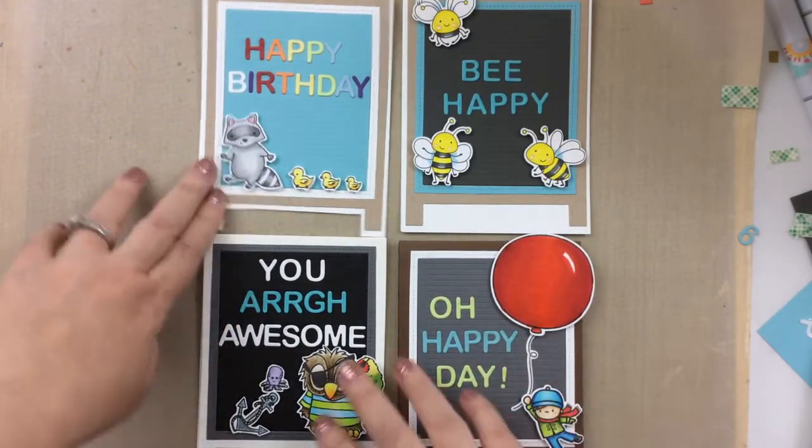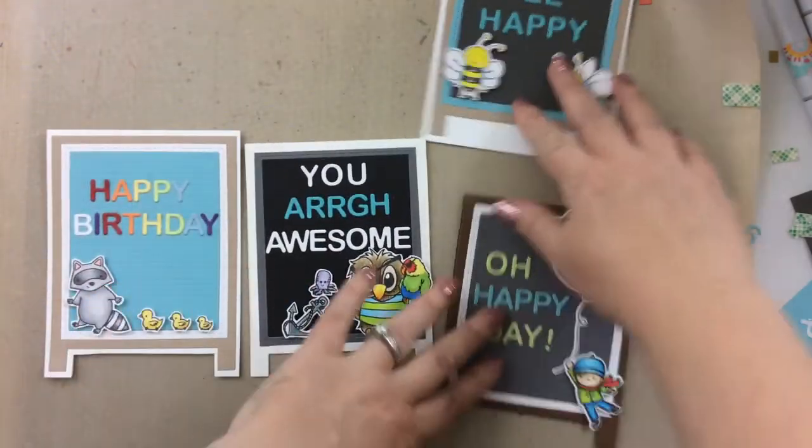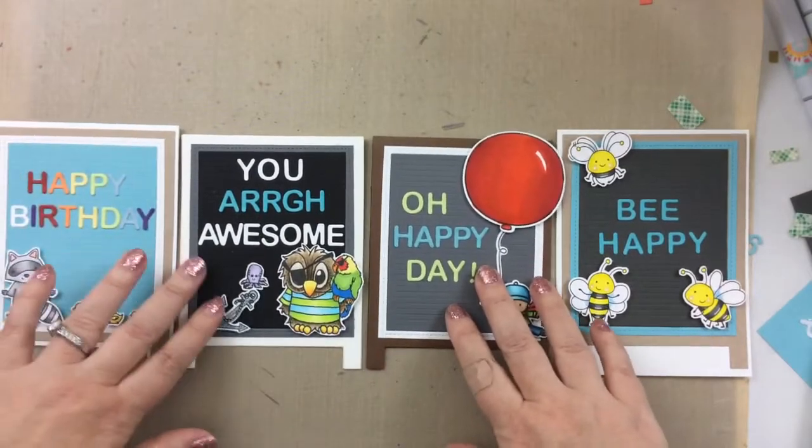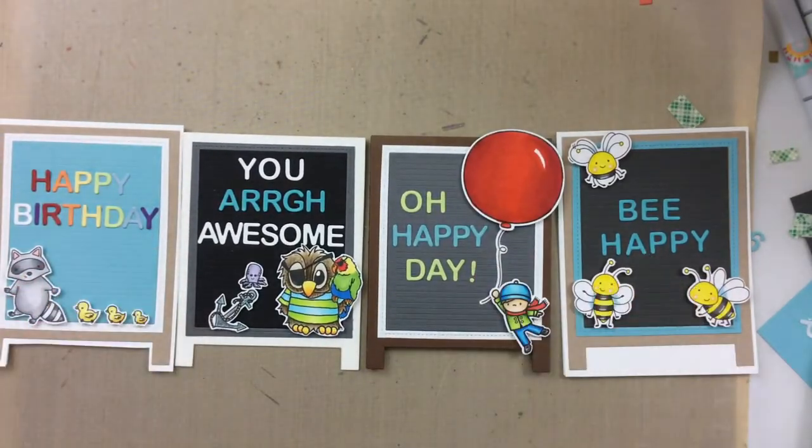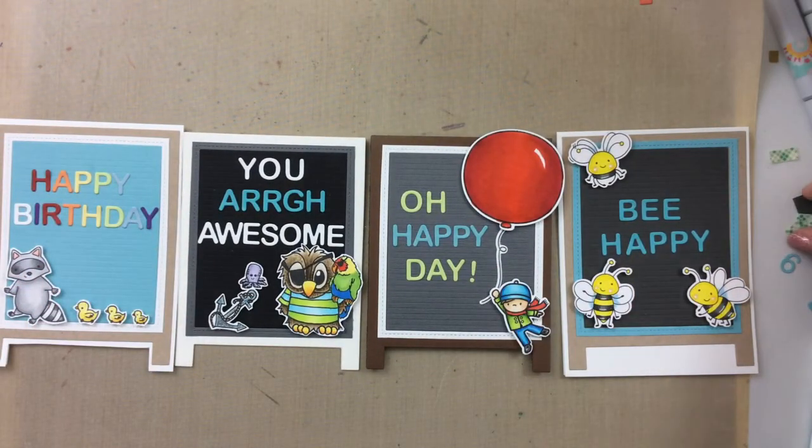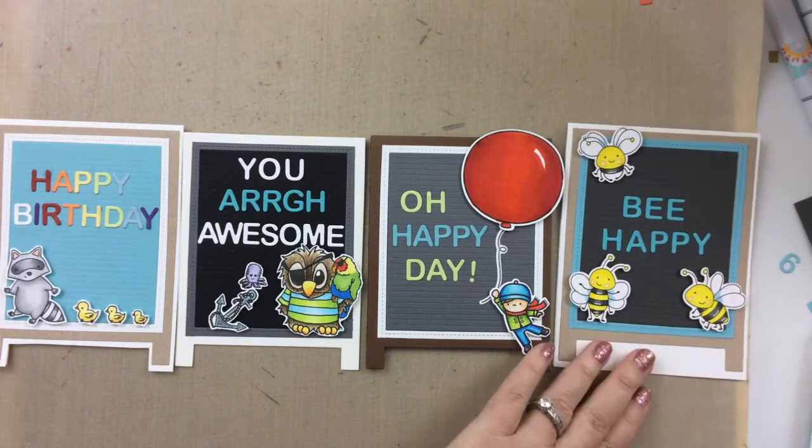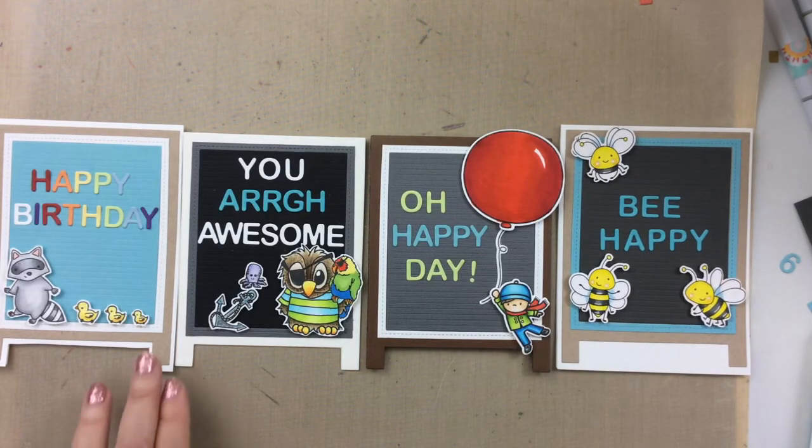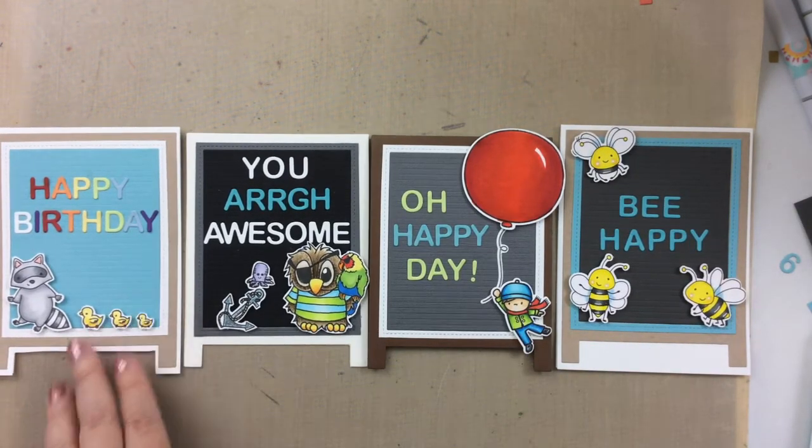It was pretty quick once I got all those letters cut out, and I don't know if you noticed, but I still had a lot of letters left, so I can actually create a lot more cards with what we just cut out today using all of those rainbow colors. So there you have it!